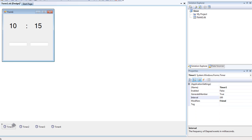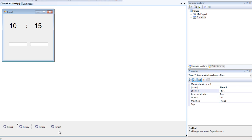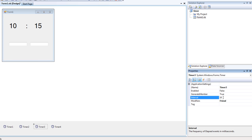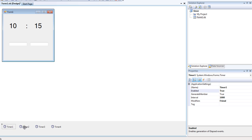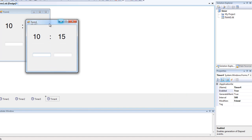Let's get into Timer 1 and set the timers. Timer 1 is gonna be 1000 — it's enabled. Timer 2 is going to be 100 — it's enabled. Timer 3 is going to be 10 — and it's also enabled. Enable, enable, enable, enable. So at the moment what we have is a form with three labels and two text boxes.